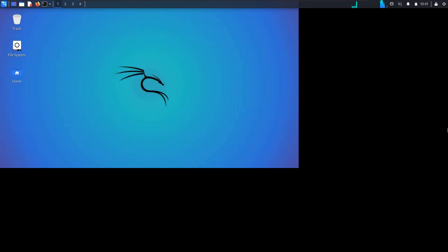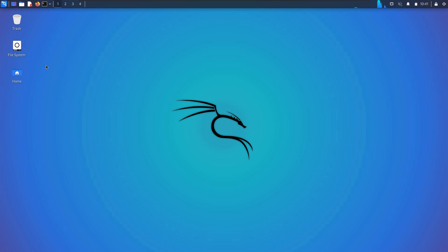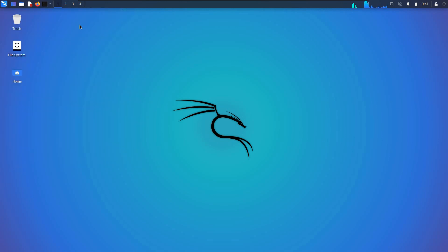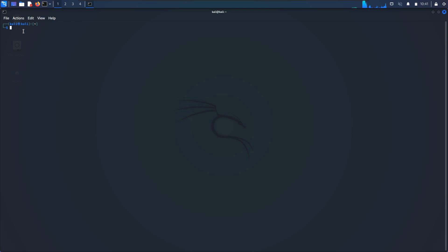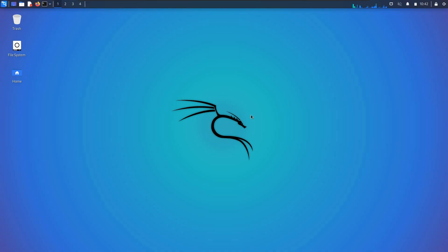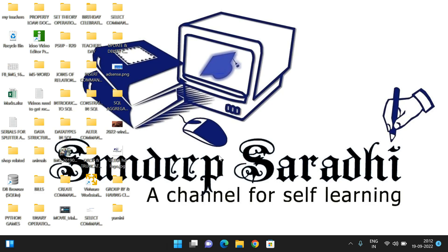If you want full screen, simply click this button and it goes full screen. Whatever commands you want to implement in Kali Linux, you can do here. You'll have a terminal, a text editor, and everything available. You can use the terminal and execute all the commands. If you want to shut down, just go to shut down and the virtual machine will automatically close.